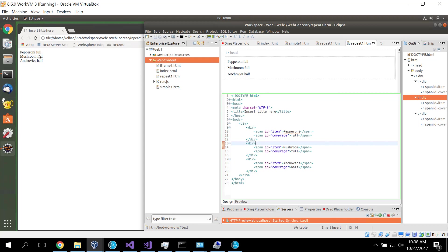I want pepperoni on the full, mushroom on the full and anchovies on the half. Anchovies? No, not really. But OK, anchovies on the half.